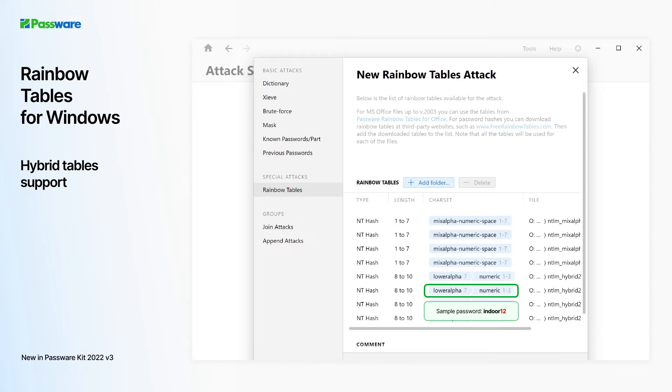For example, alpha, lowercase, alphanumeric, numeric, etc. It allows recovering complex passwords instantly.